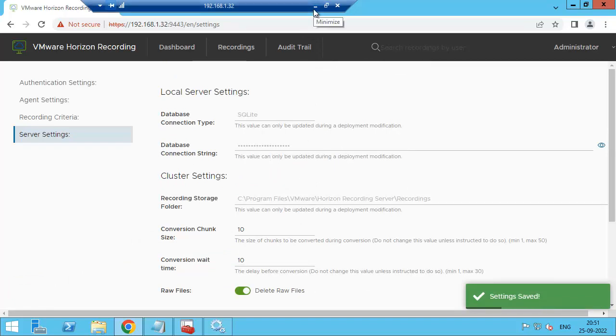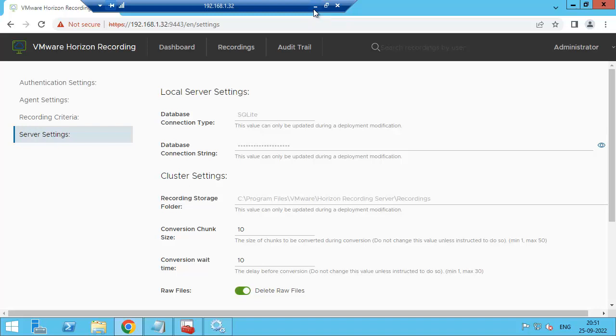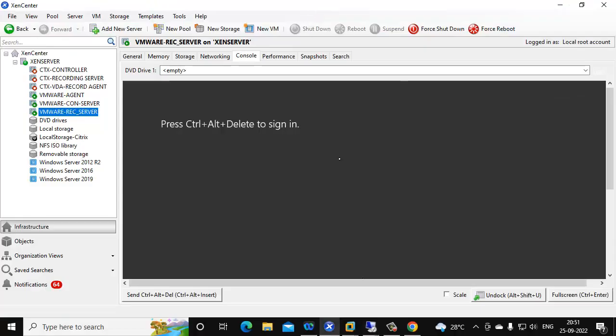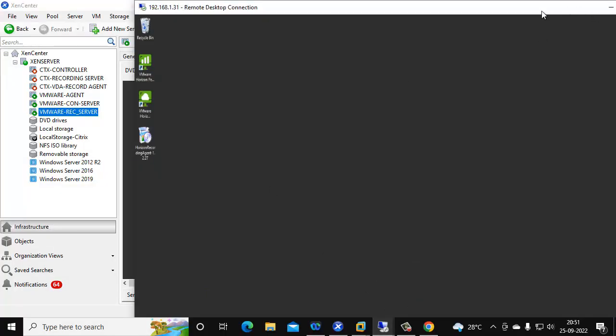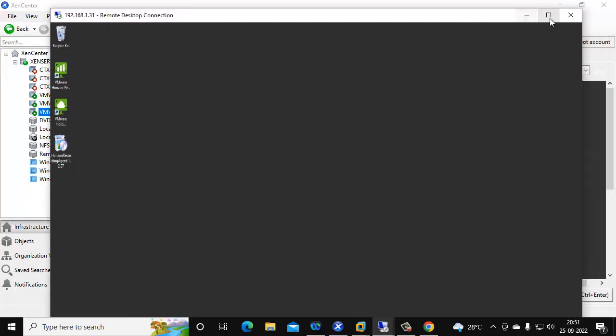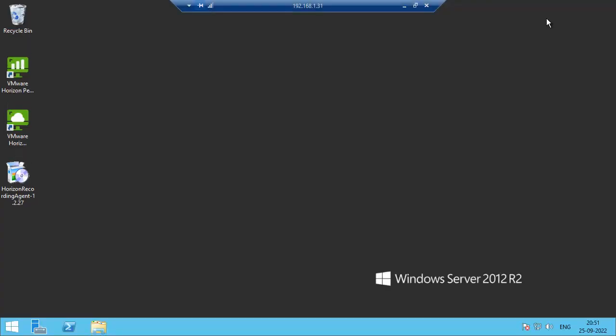Now we need to install the recording agent in the VMware Horizon agent. Already I have connected one agent. This agent we used to publish a server desktop. In this agent, we are going to install the Horizon recording agent.